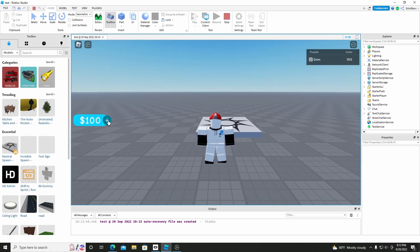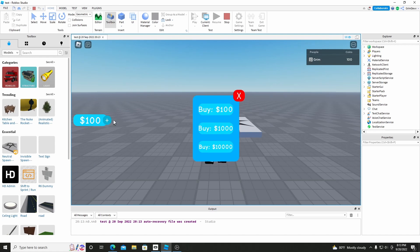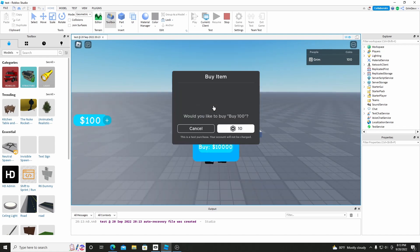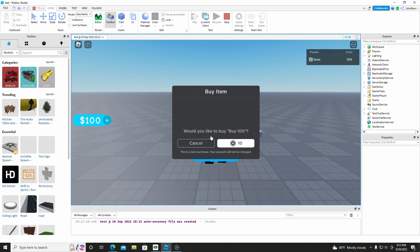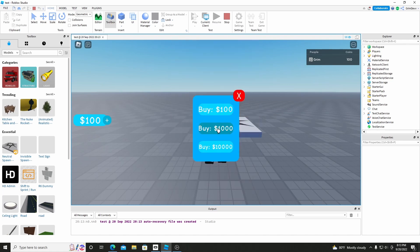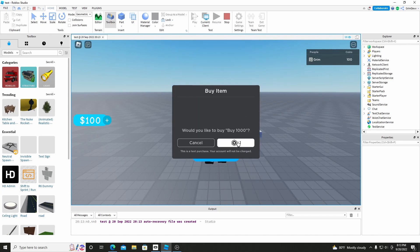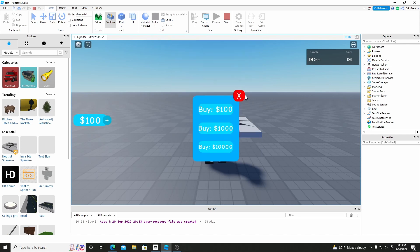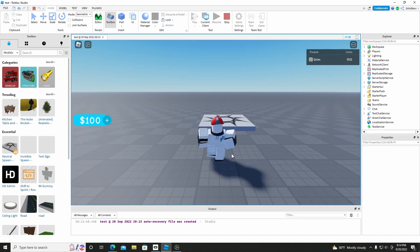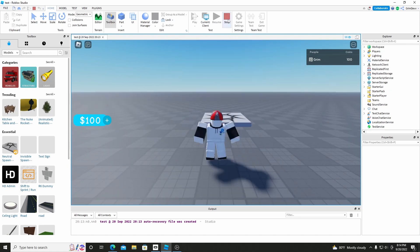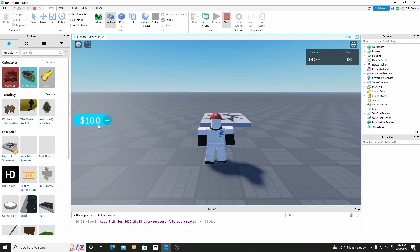Alright, and so now when we hit the plus right here it should come up with this and you can exit out of it, and when you hit this it prompts you with the purchase. But right now when you purchase something, nothing happens. So we are going to code it so it gives us coins whenever we buy something.